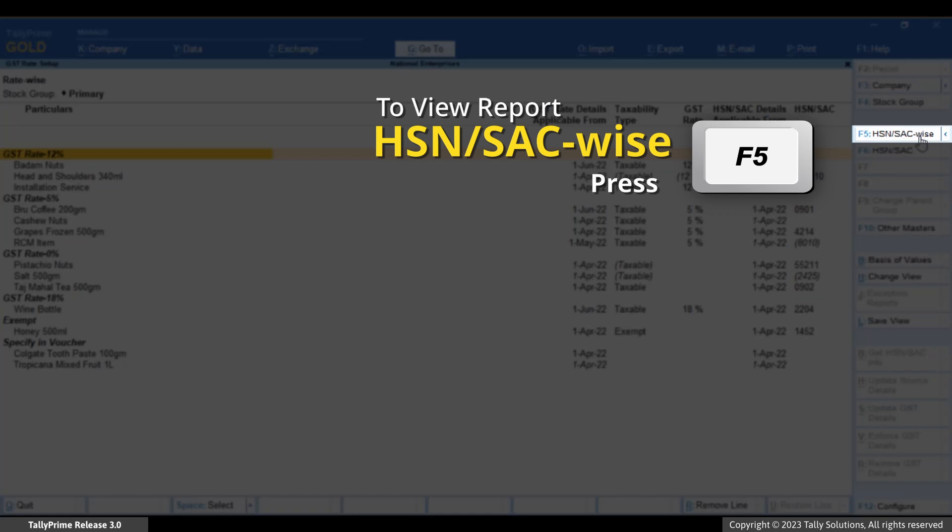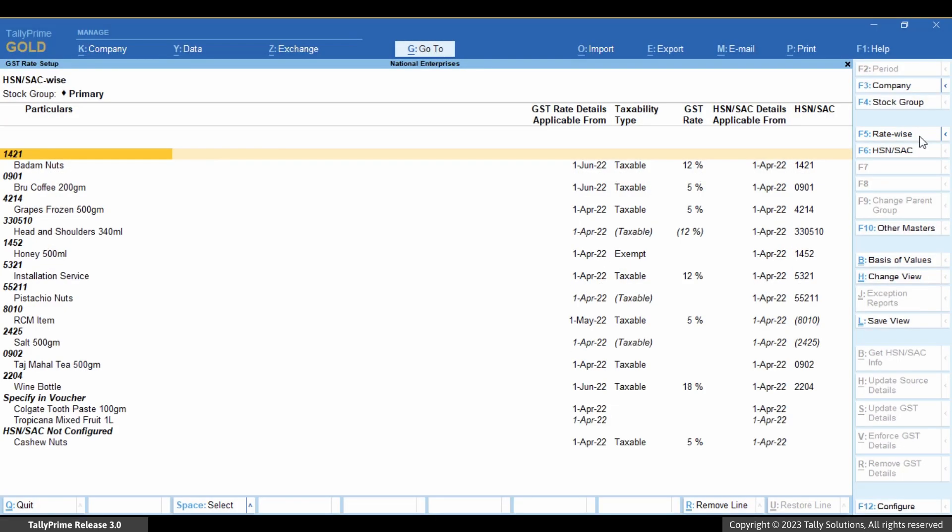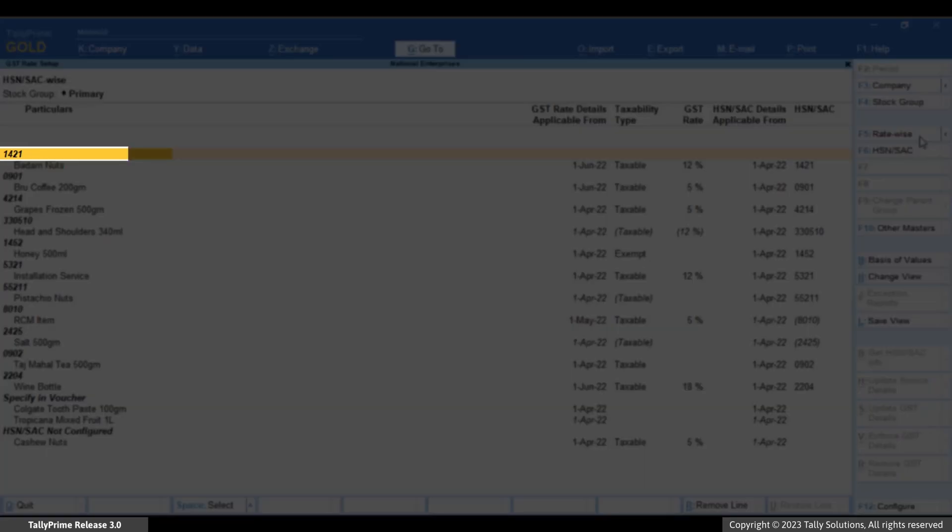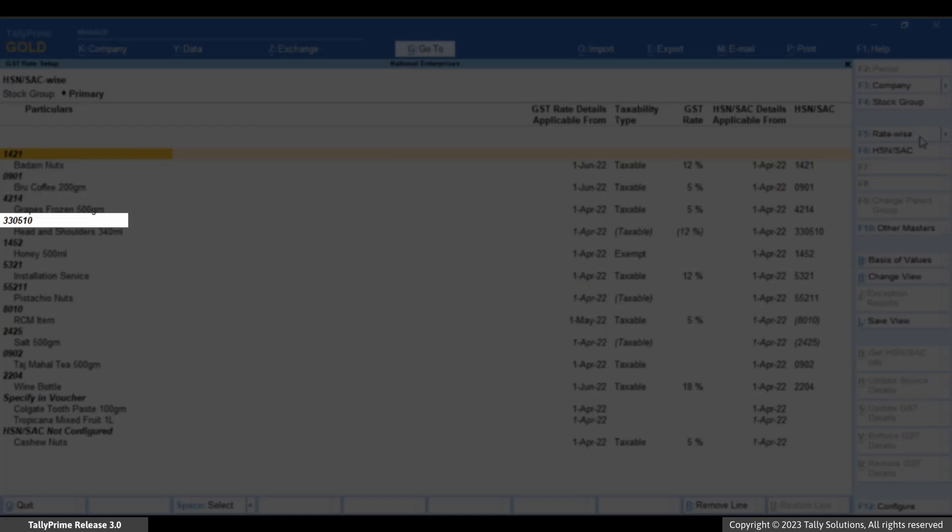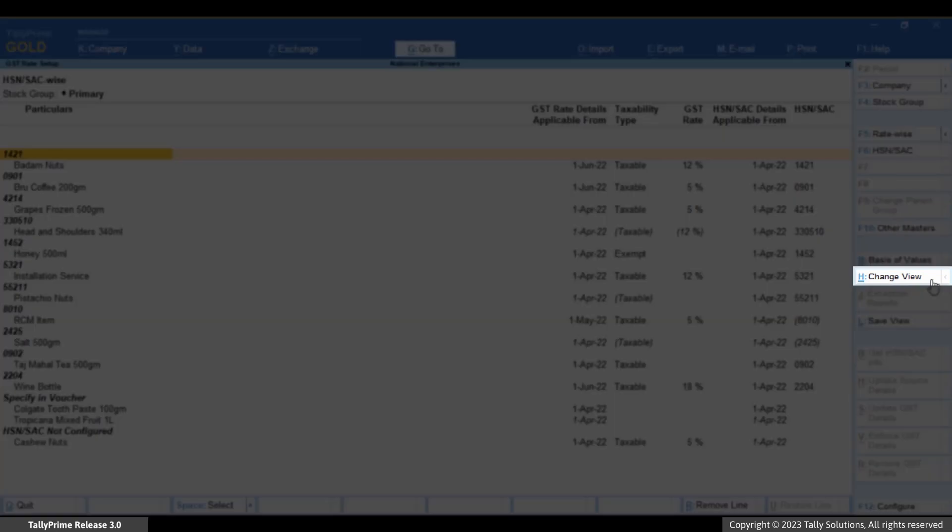You can view the report the way you want to. Press F5 or click HSN or SAC wise. The stock items will be displayed based on the HSN or SAC entered in the masters.